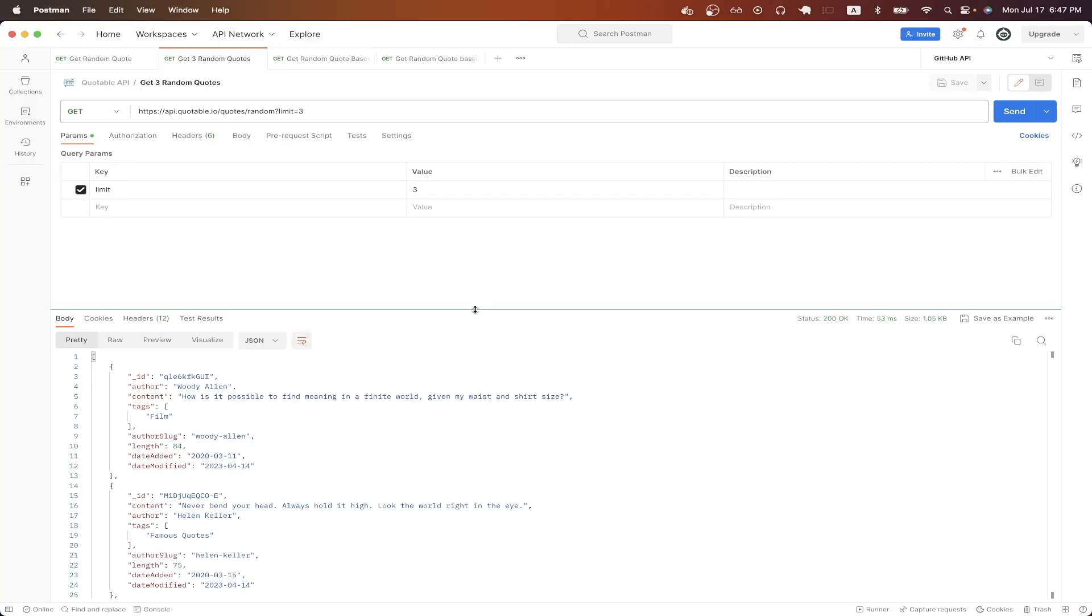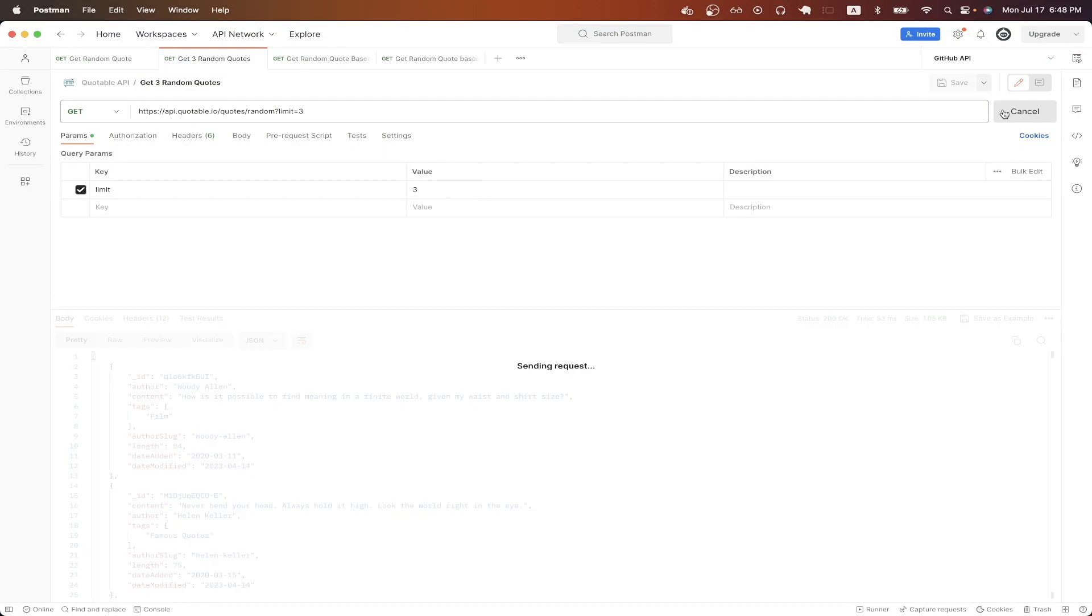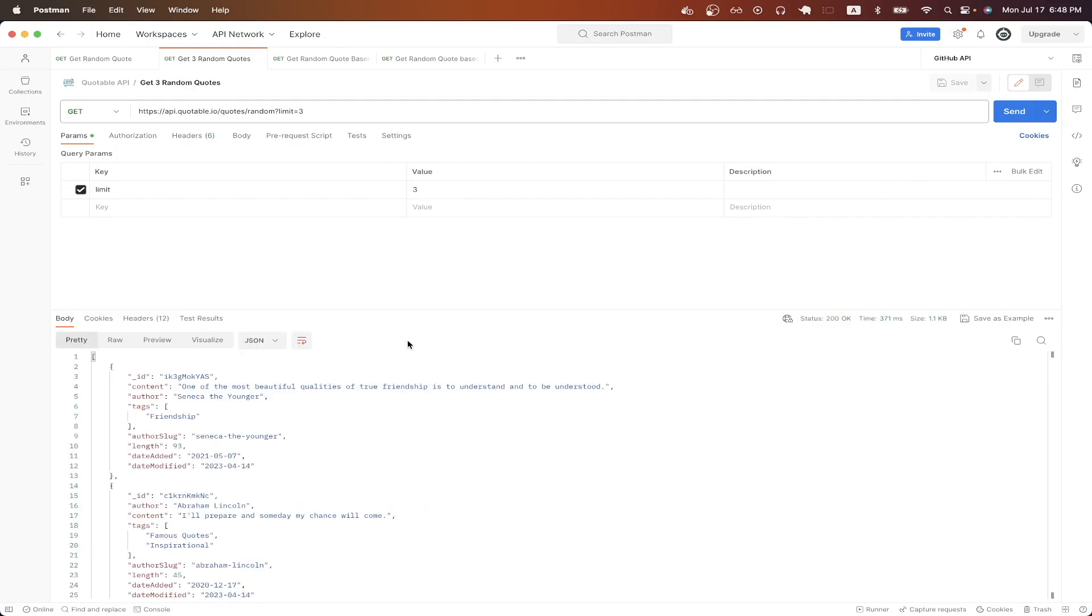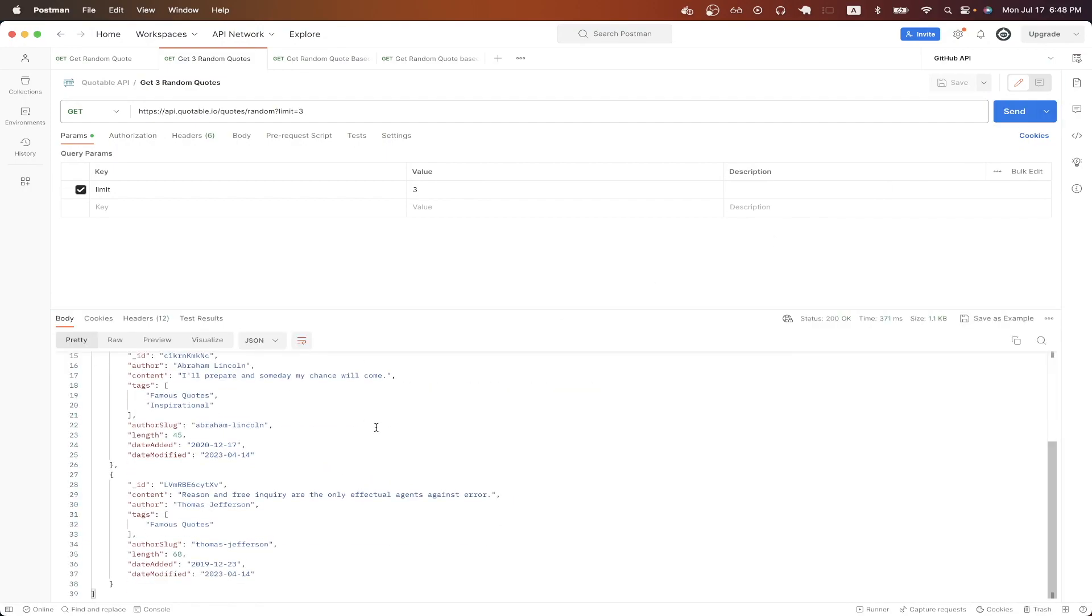Going back to Postman, you can see this is the endpoint I'm now hitting. I just update it based on the documentation, and I'm also passing in a limit query parameter, and I'm specifying the value as three to get back three random quotes. Now I'll hit send, and as you can see here, we get back three random quotes.